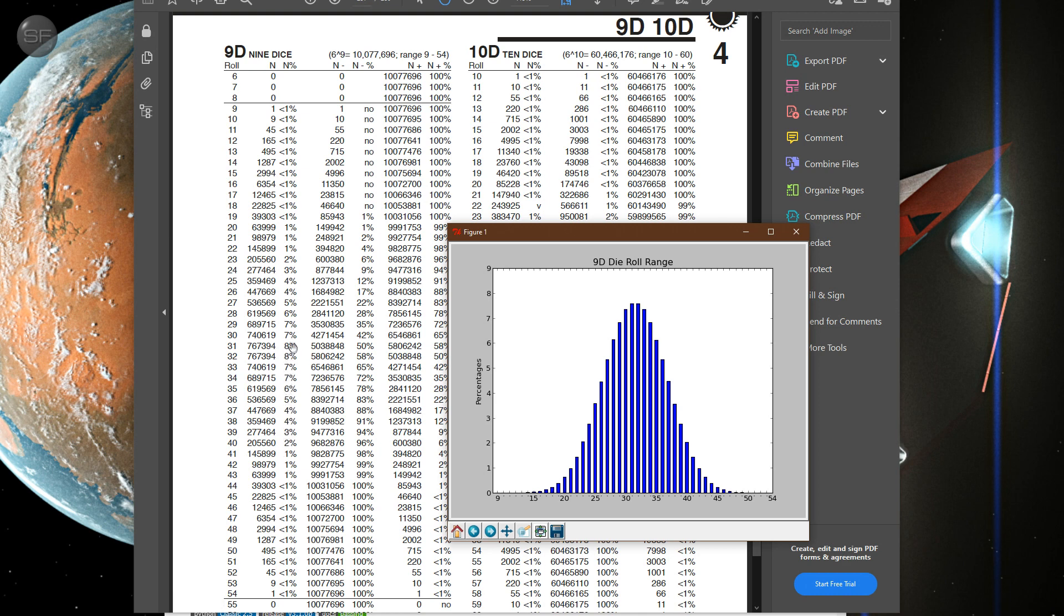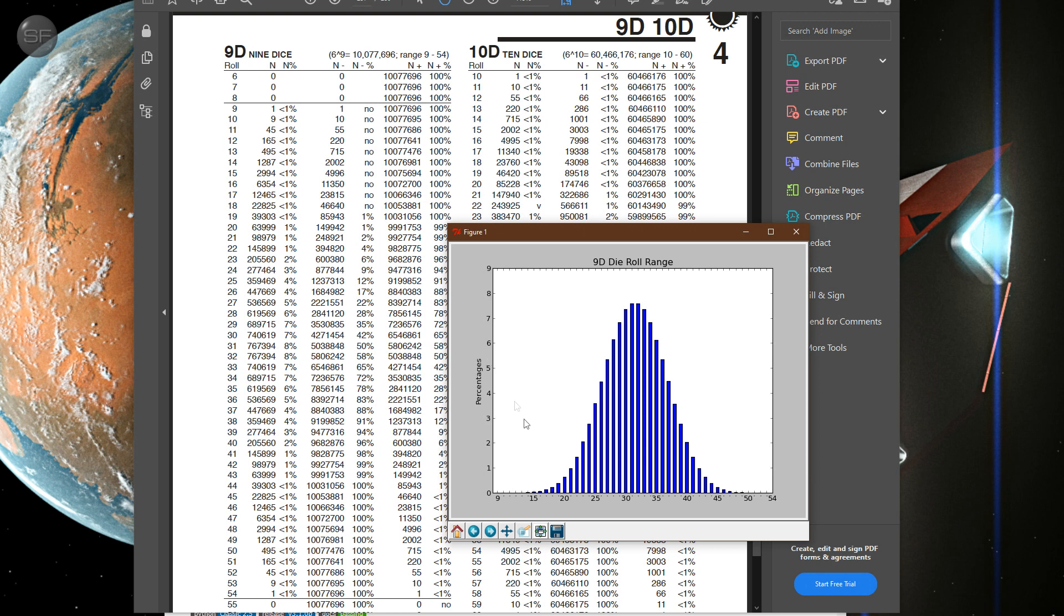Like, these 31 and 32 are 8%—31, 32—no, they're like 7.8, not 8%. And then I realized, oh, you know, this is all rounded.